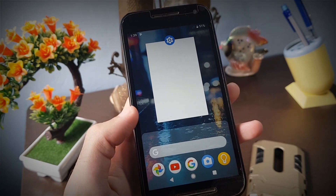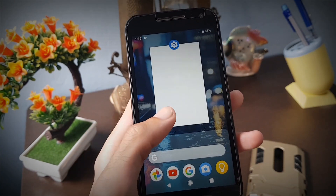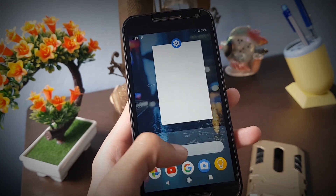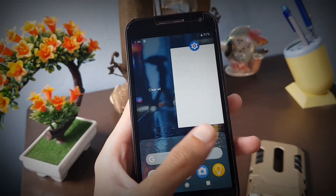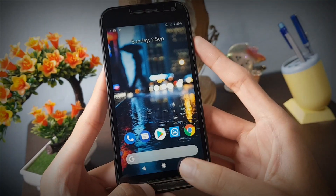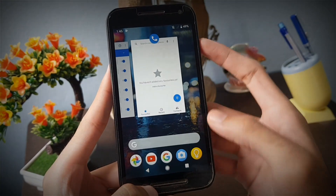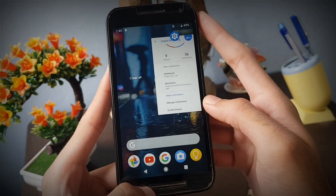The main attraction of Android P is the new recents panel, which now somewhat looks like iOS style, if not completely similar to iOS.